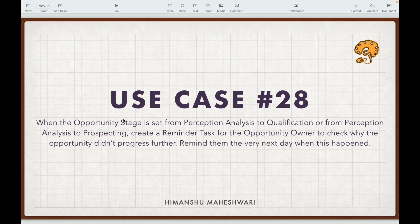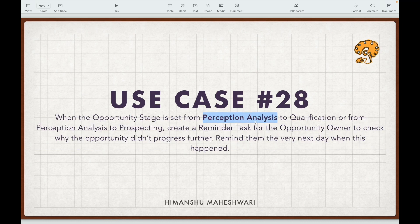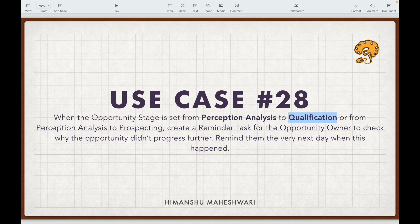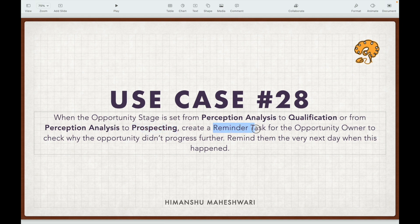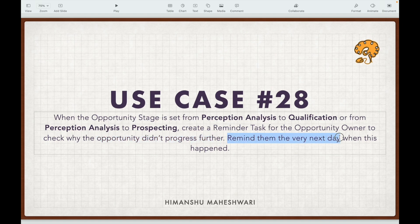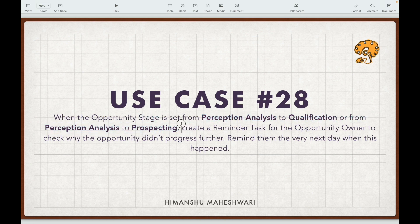Use case 28: when the opportunity stage is set from Perception Analysis to Qualification, or from Perception Analysis to Prospecting, create a reminder task for the opportunity owner to check why the opportunity did not progress further. They should be reminded the very next day when this happened — so if it happens today, they should be reminded tomorrow.